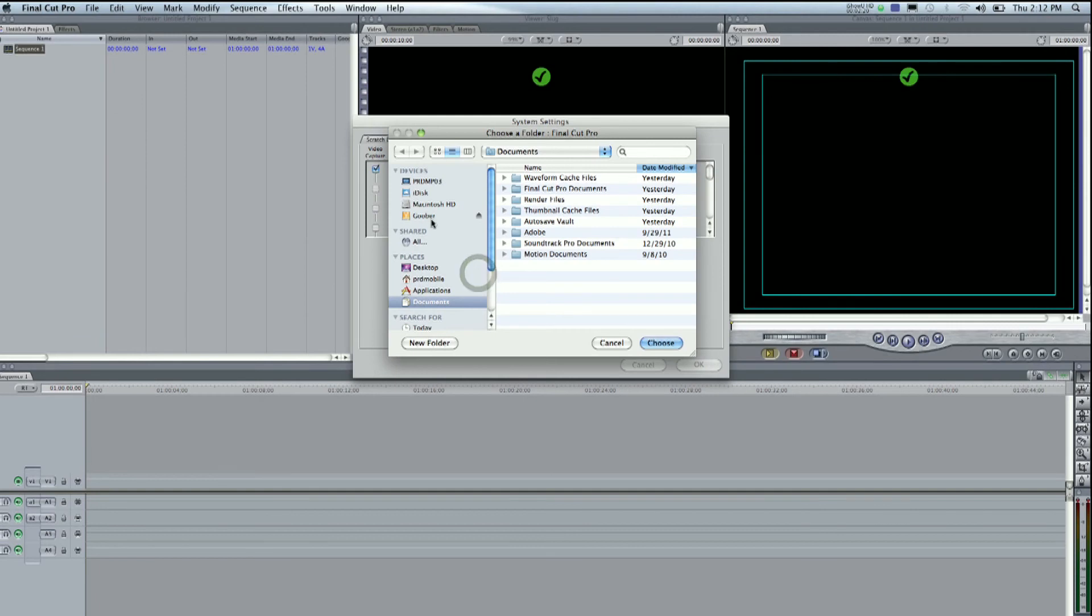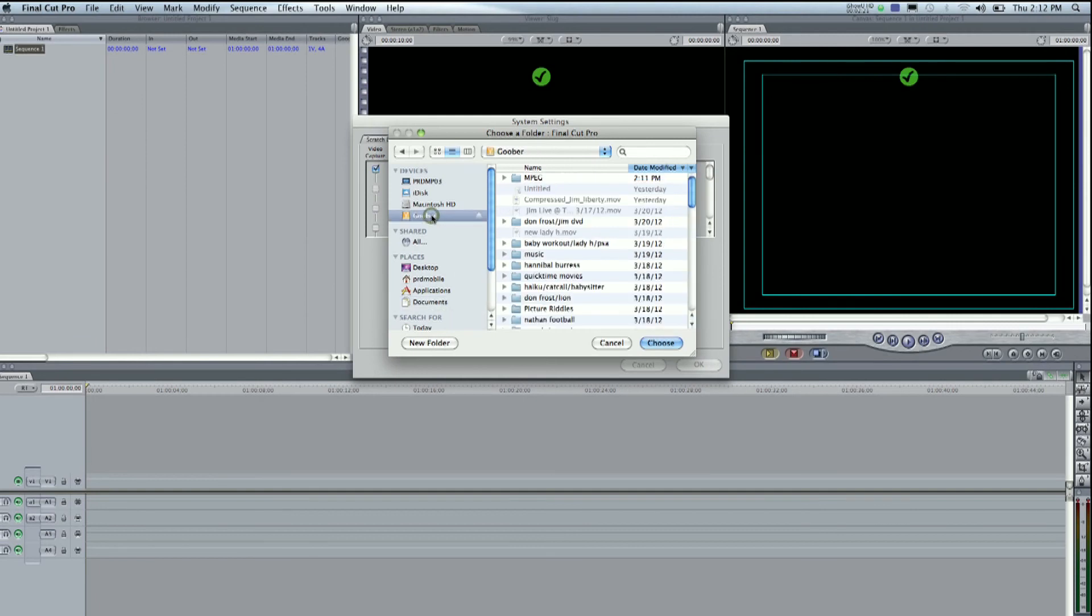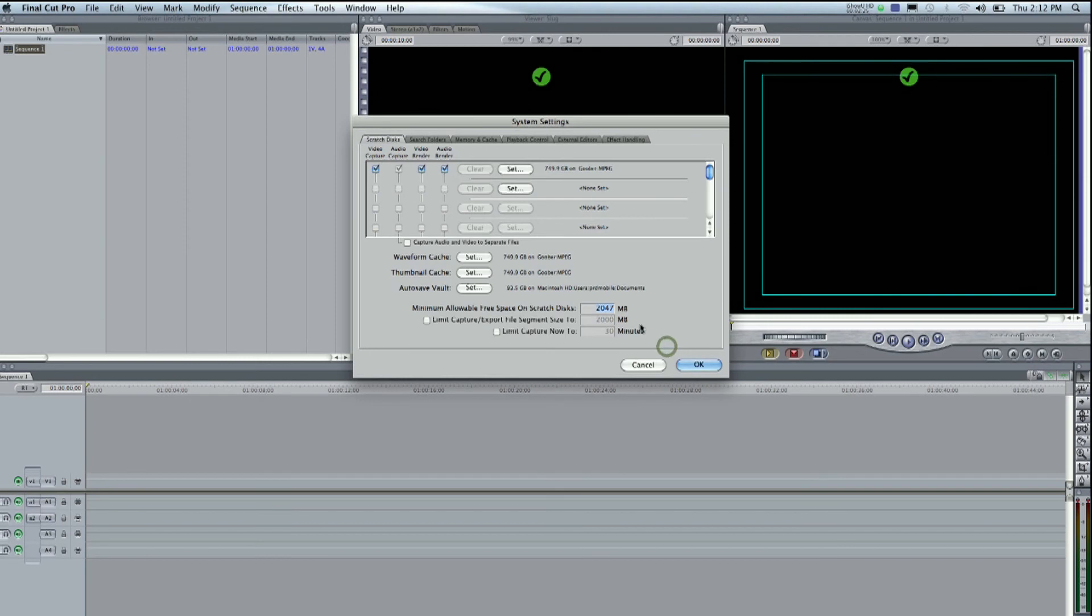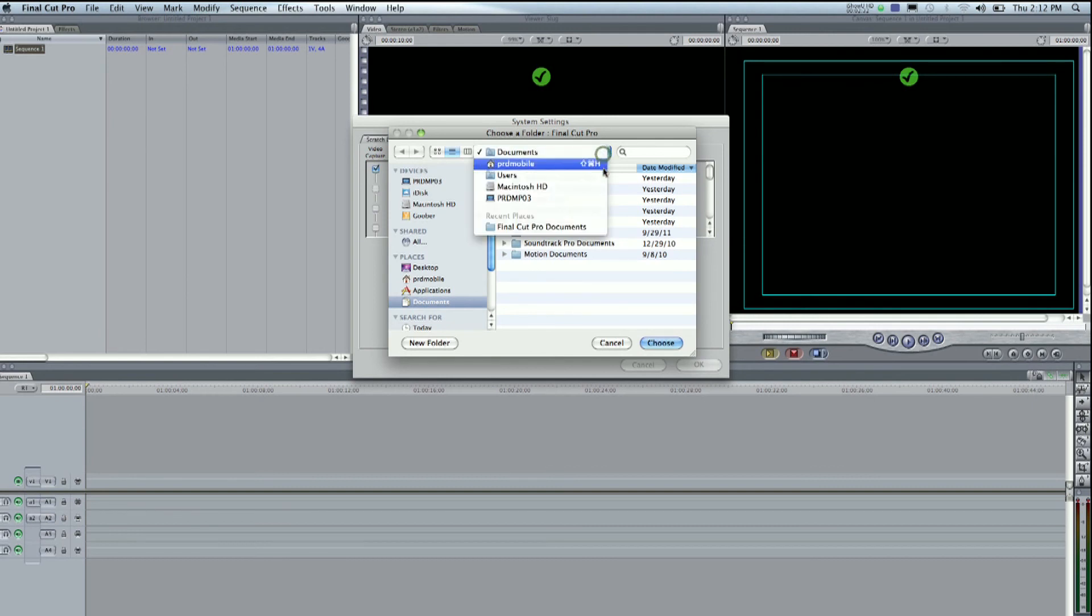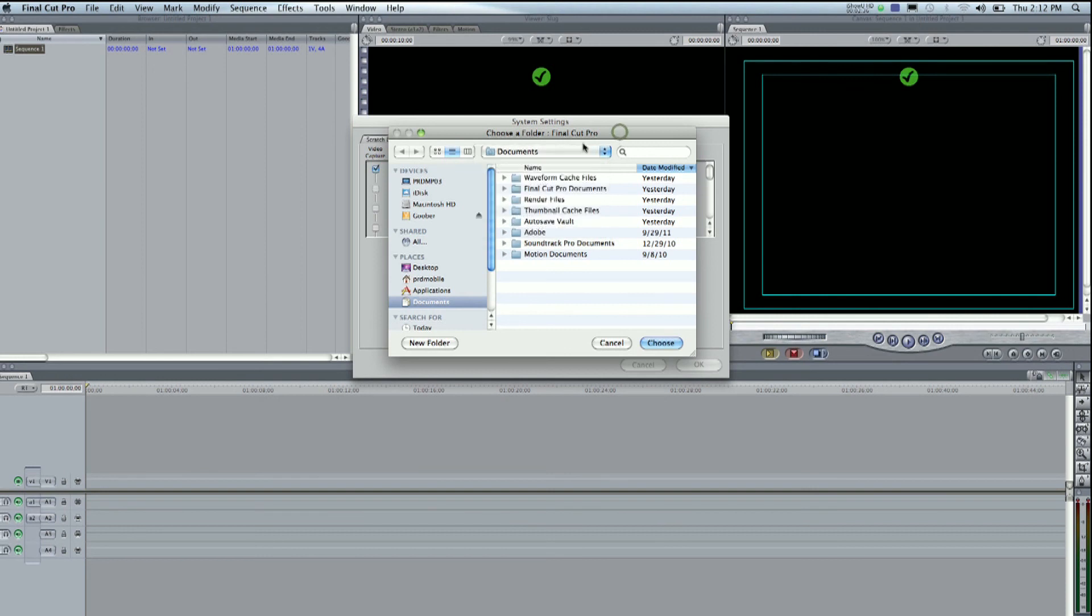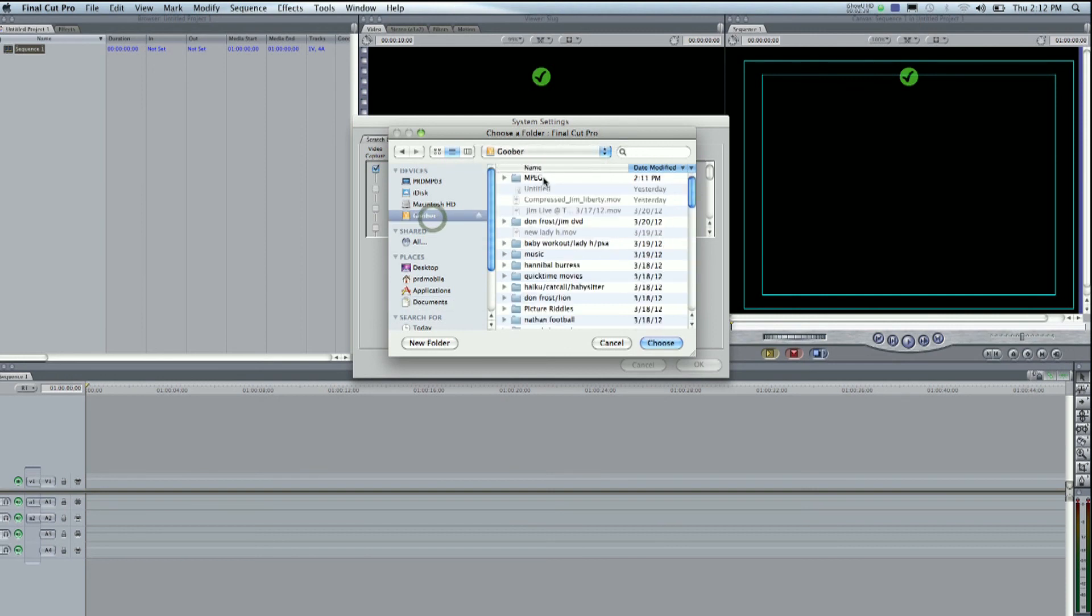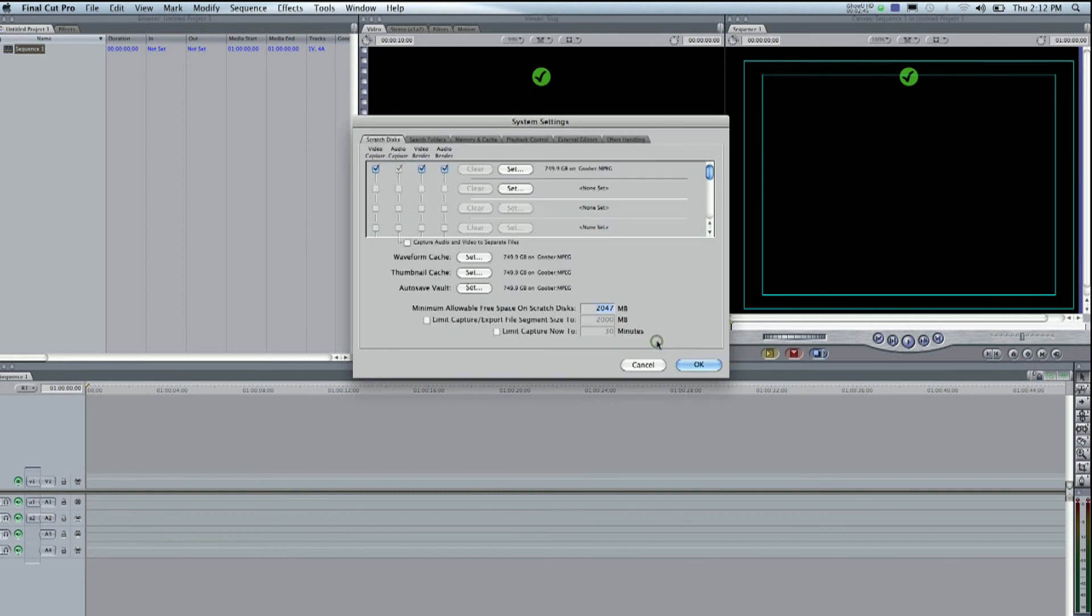Set, select goober, remember that mpeg file and then choose. And then for the autosave, hit set. For a quick way, if you go up here to where it says documents, usually it will remember what you clicked. Choose for the last one and then seeing as we've done all of these, we're gonna hit okay.